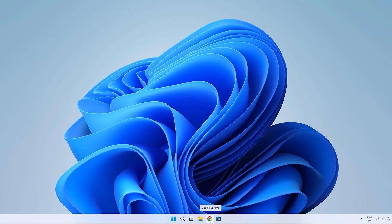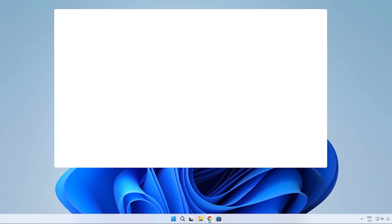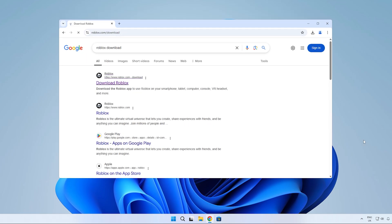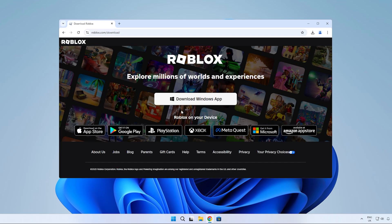Now once that's done, let's go into Google and search up Roblox download. Click on the first link and click on the download for Windows button.